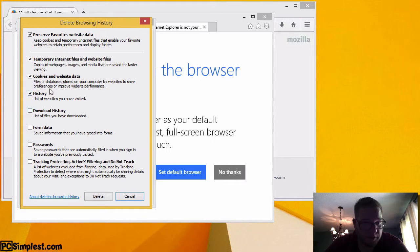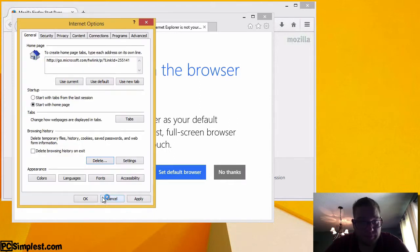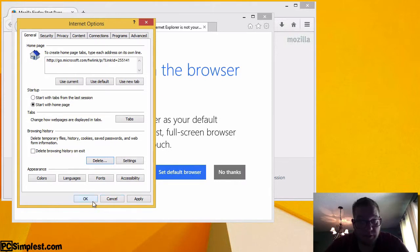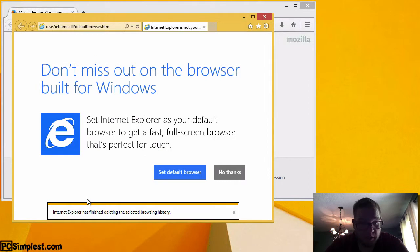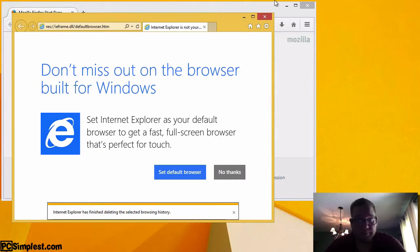You can click here for passwords, history, et cetera. We just want history. So we're just going to go ahead and click on delete and that's going to delete all of your browsing history from Internet Explorer. Then we can hit OK and it says Internet Explorer has finished deleting the selected browsing history. Awesome.